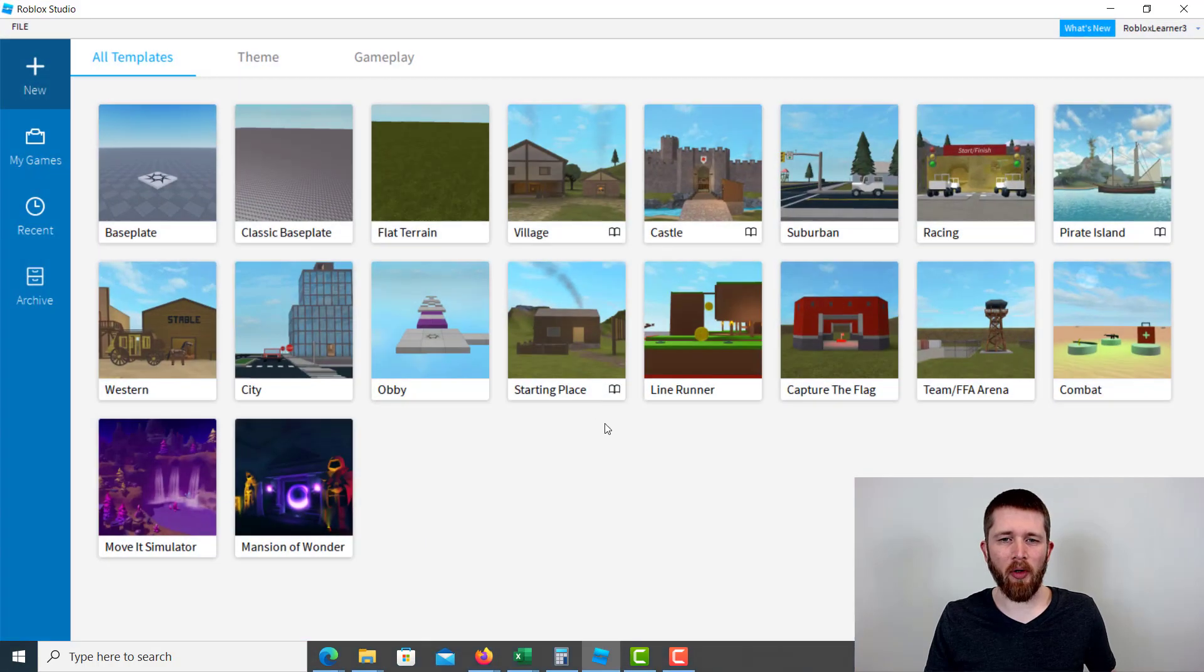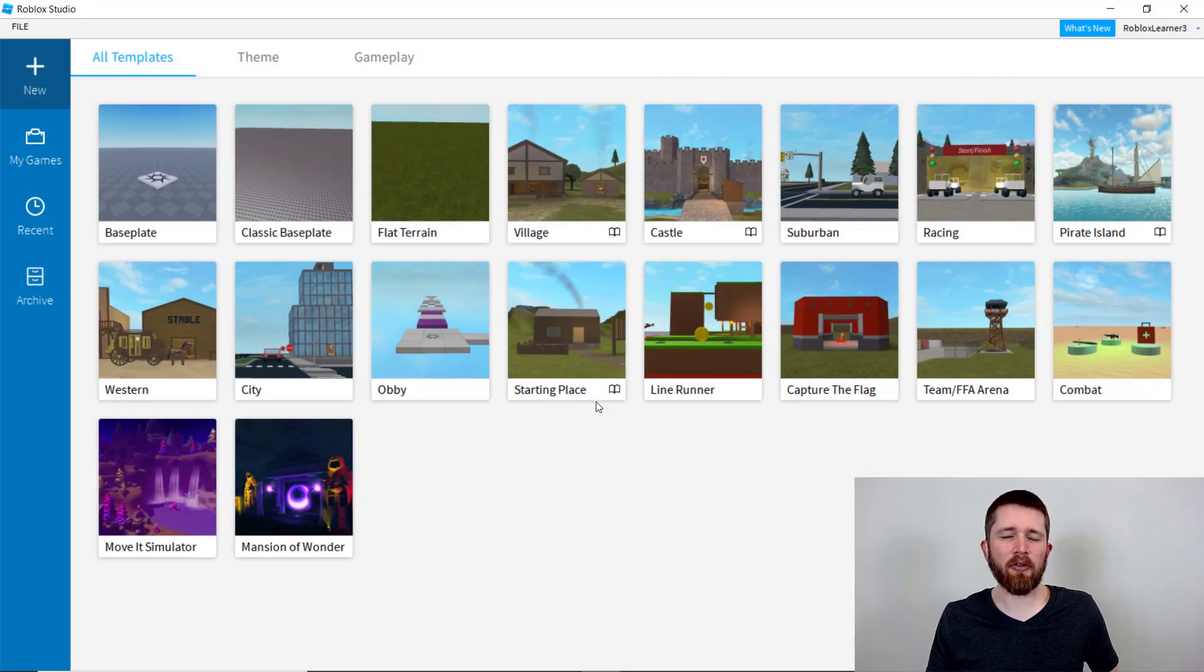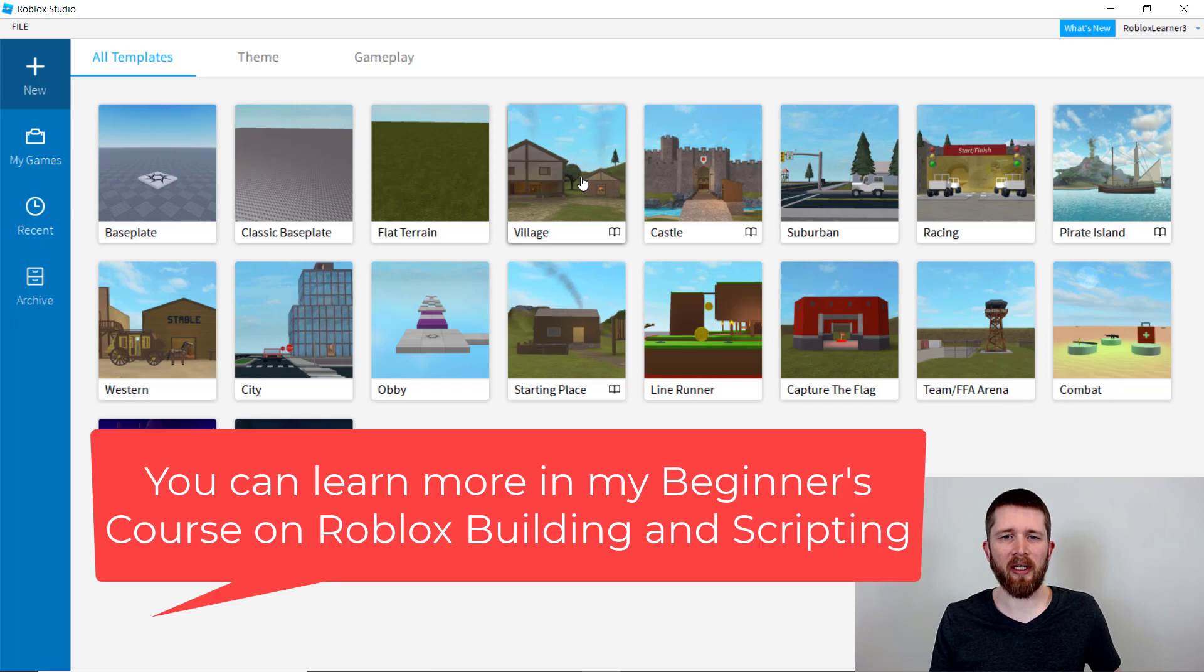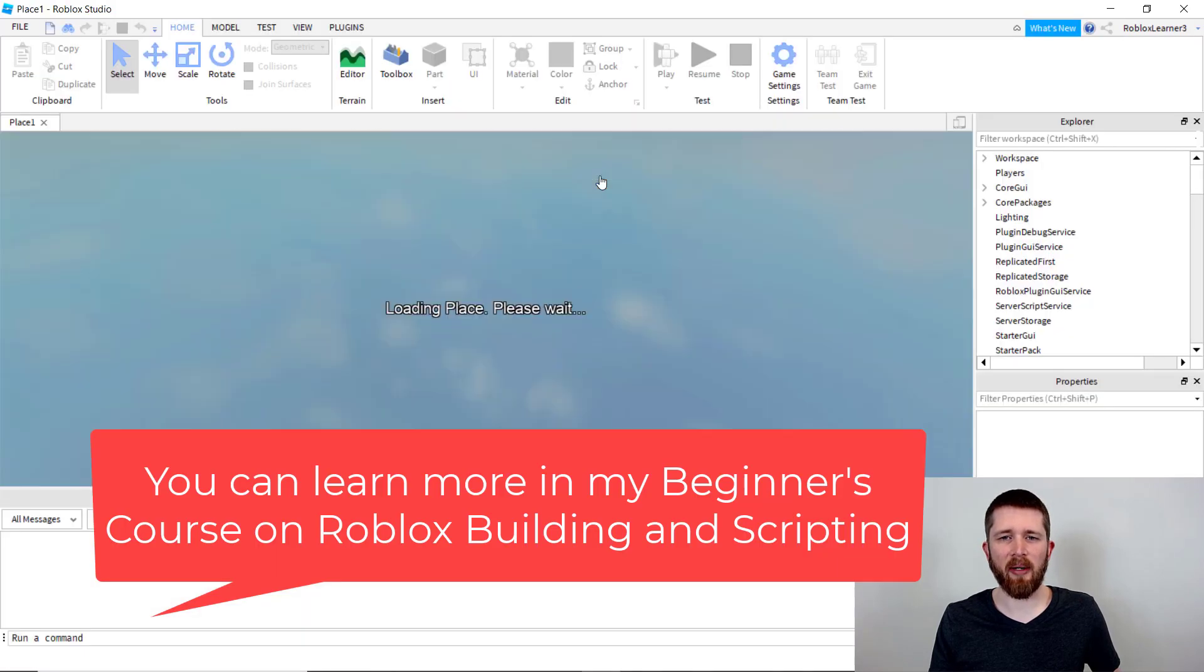So you're going to want to have Roblox Studio open. Now to add an echo effect, this will work in any of the games that you're working on. So I'm going to start a new one here with the village template.